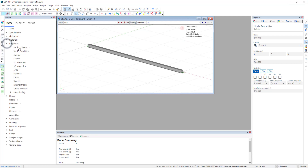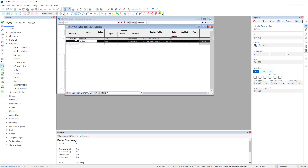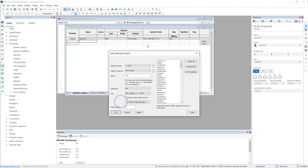If we go to properties we see at the moment we have a single beam section. Now for steel design we need to choose a good section, so we need lots of them and the way we do that is add them in. I'm just going to clear that off and right-click and say add catalogue sections. I can also do this for standard steel sections.